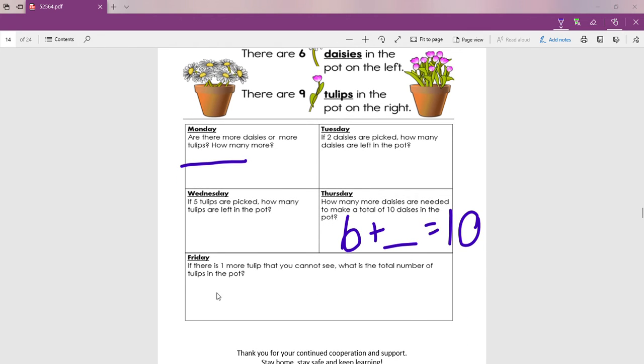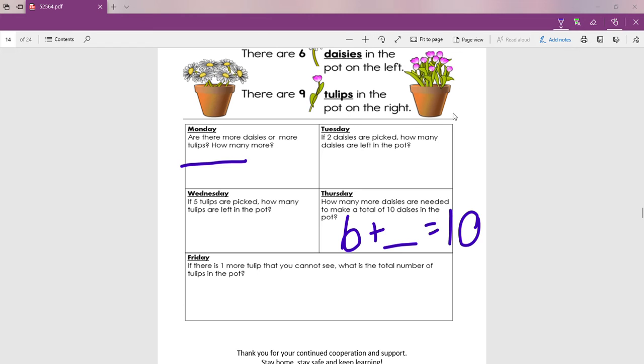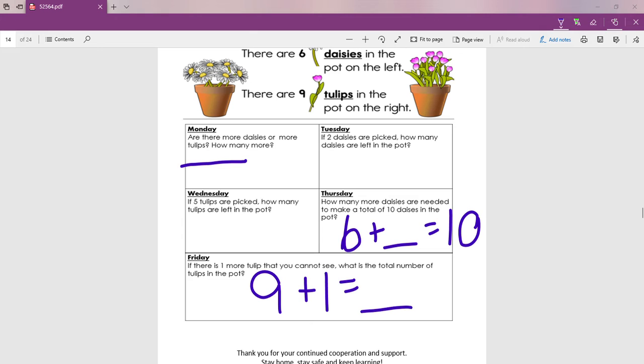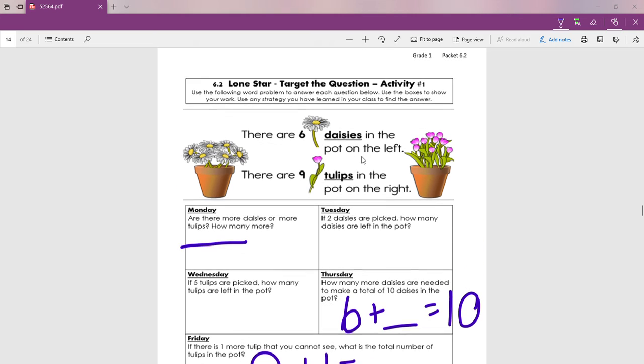Look at Friday. If there is one more tulip that you cannot see. O sea, hay un tulipán más que no se puede ver. What is the total number of tulips in the pot? Si hay una florecita escondidita por allí, ¿cuántas serían? Bueno, ya tenemos nueve. We already have nine. And we are making sure there's one more. Nine plus one more que no podemos ver. We cannot see. How many is that? That was activity number one. Easy peasy.